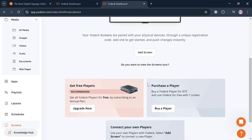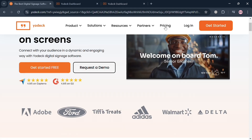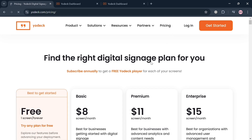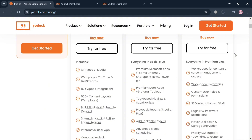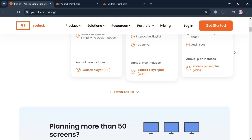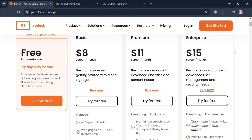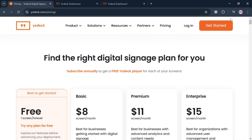In terms of pricing, Yodek offers several plans: Free, Basic, Premium, and Enterprise, each with corresponding prices and features listed below. You can choose the plan that best fits your business or organization. That is basically how you can use Yodek — thank you for watching.